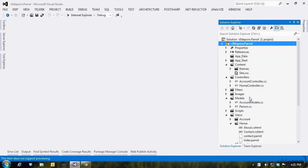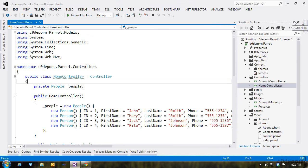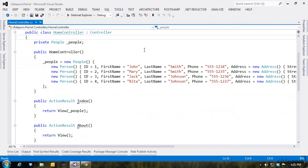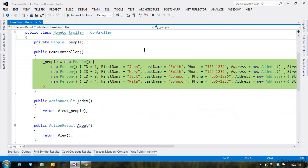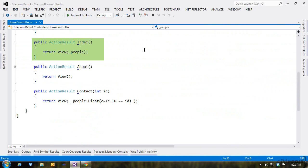Let's start out with our controller. At the top, we define our model, which is of type people. In the constructor, we populate some dummy data. Then we have the index, which calls our index view, passing in our model.